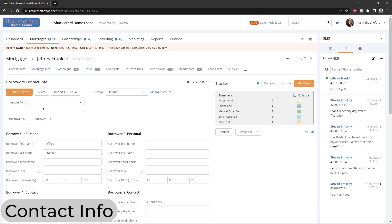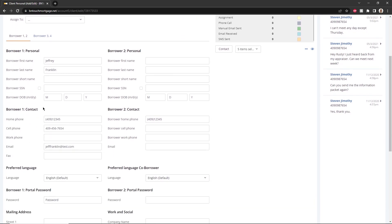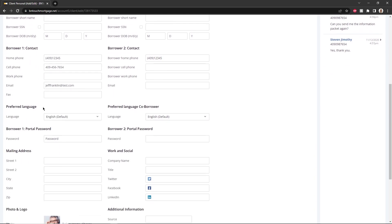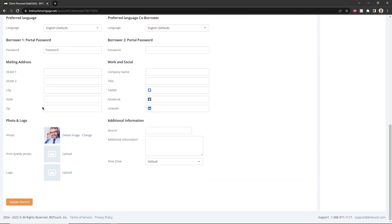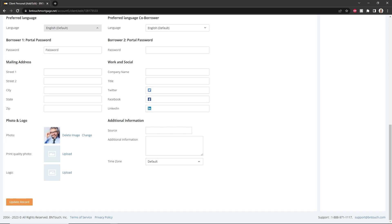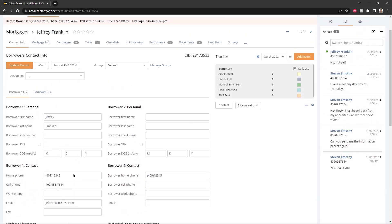The first sub-tab, Contact Info, contains basic information for the borrower, including their address, co-borrower details, contact information, and social media links. The preferred language field can be set here to ensure they receive the most effective marketing material. A photo and logo can be uploaded for each record to personalize each borrower in your CRM.